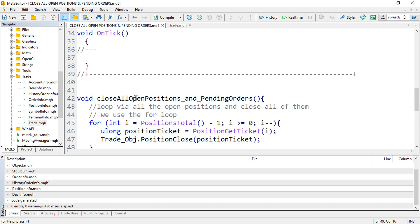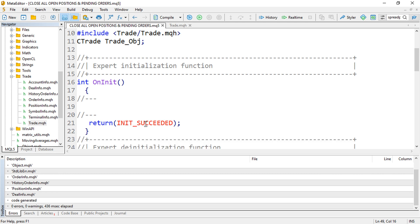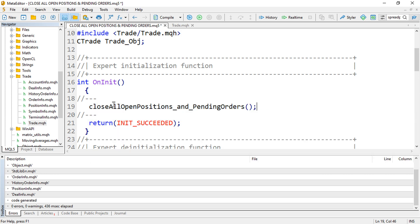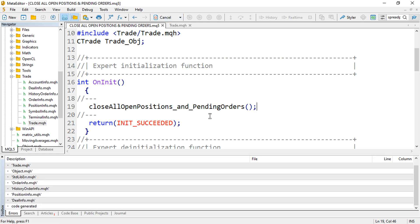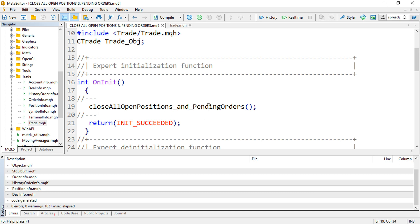That's the full function for closing open positions and orders. You can call it wherever you want — for example inside the `OnInit` function. Just type the function name to call it. You can use this logic in your expert advisor. Bye bye, and thank you for watching!